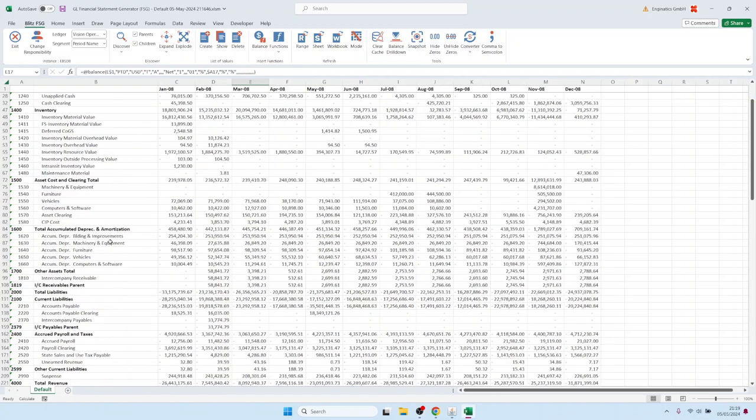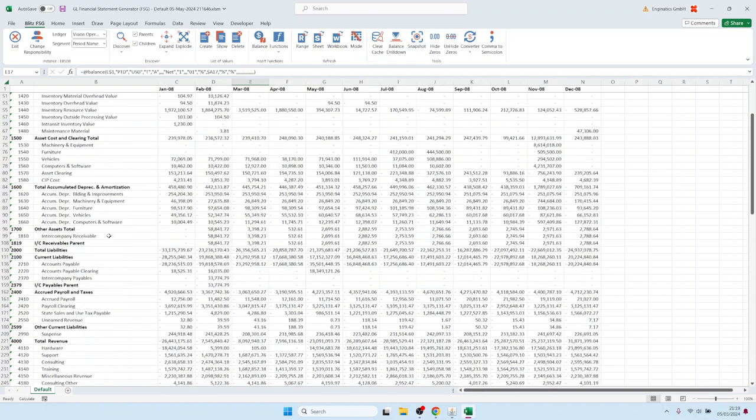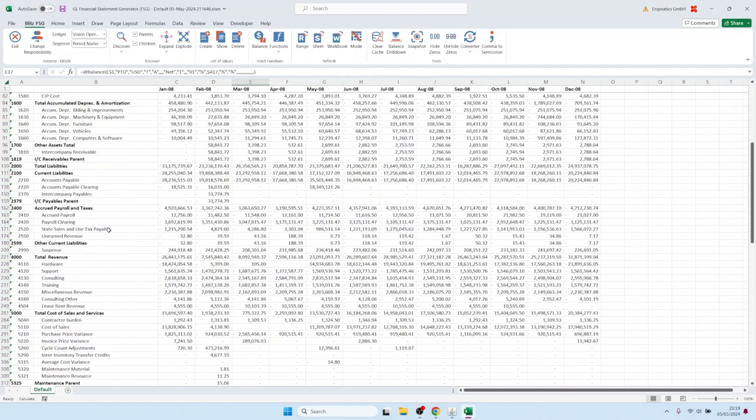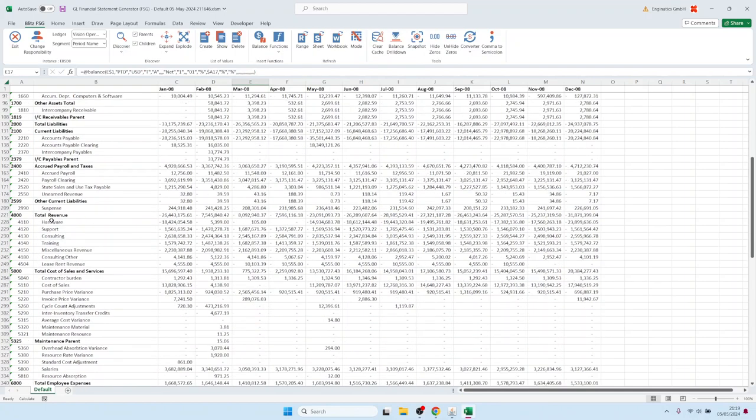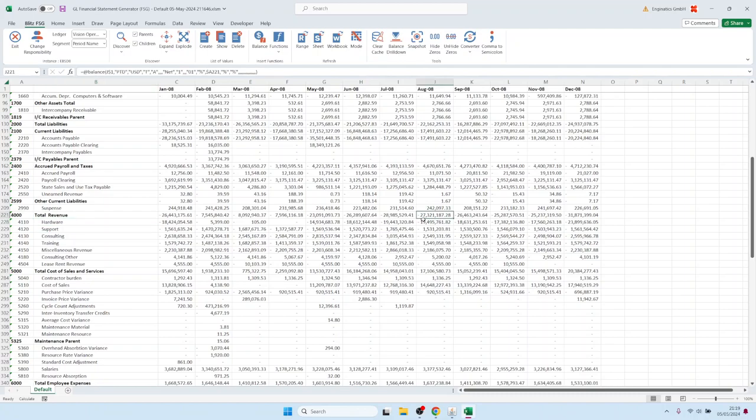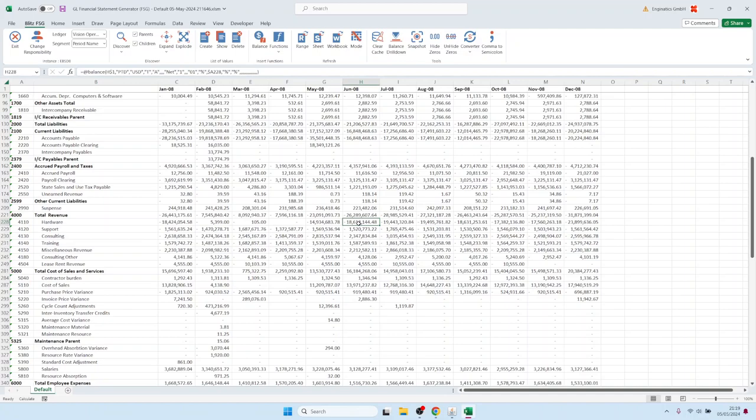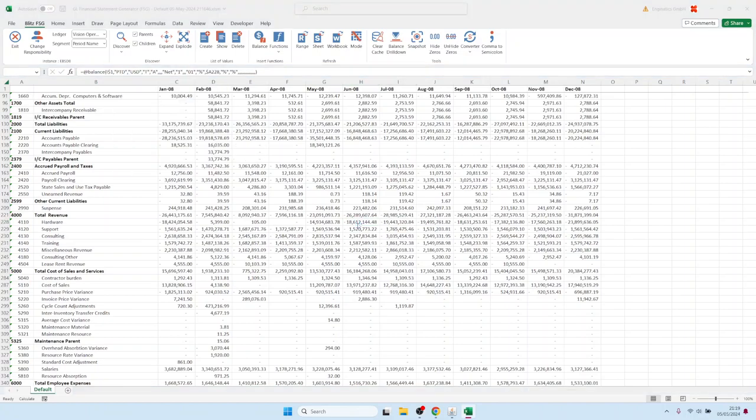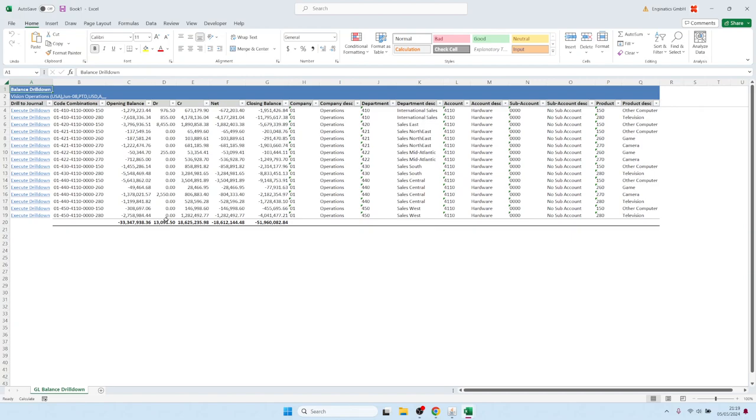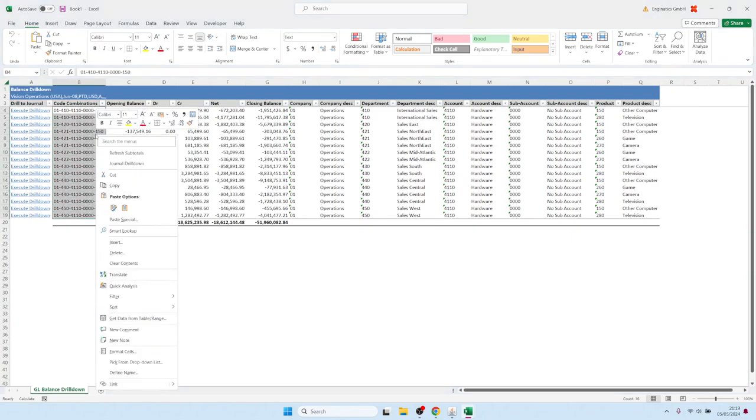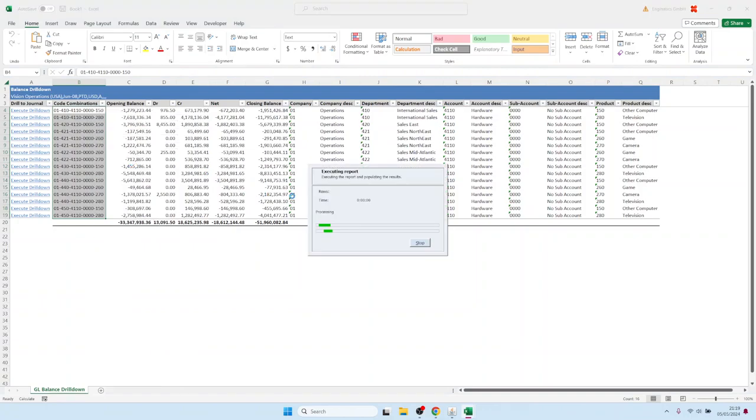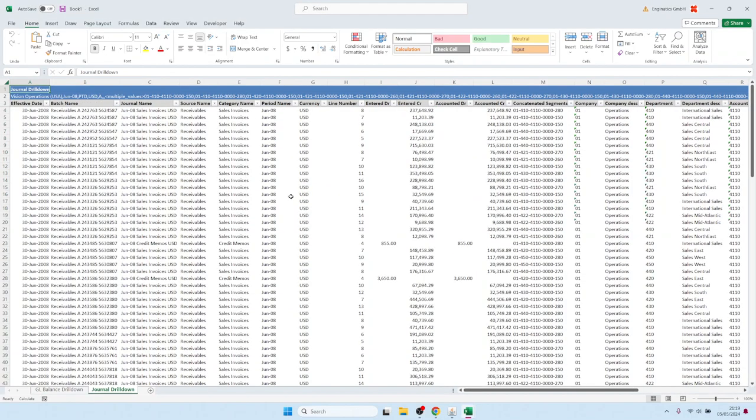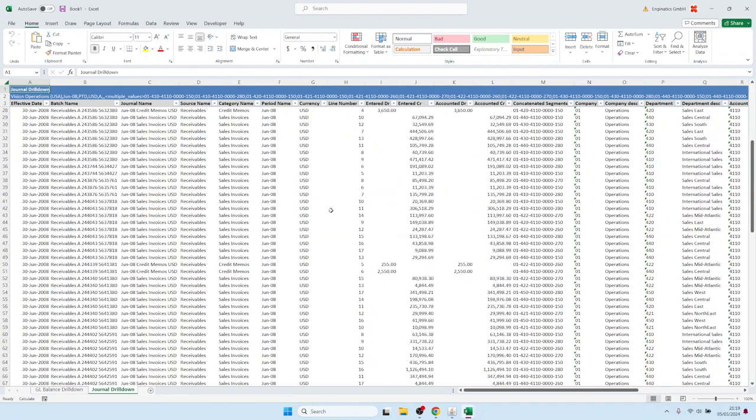For example, we have total revenue here. Let's say we would like to see the hardware revenue—let's say this 18.6 million in June. You can double-click on one of the balance records and then it opens to drill down first to the balance level, and we can drill down further. So we have all these different code combinations, and then we can drill down to the journal level. So these are all the journals—you see we have sales invoices and receivables.